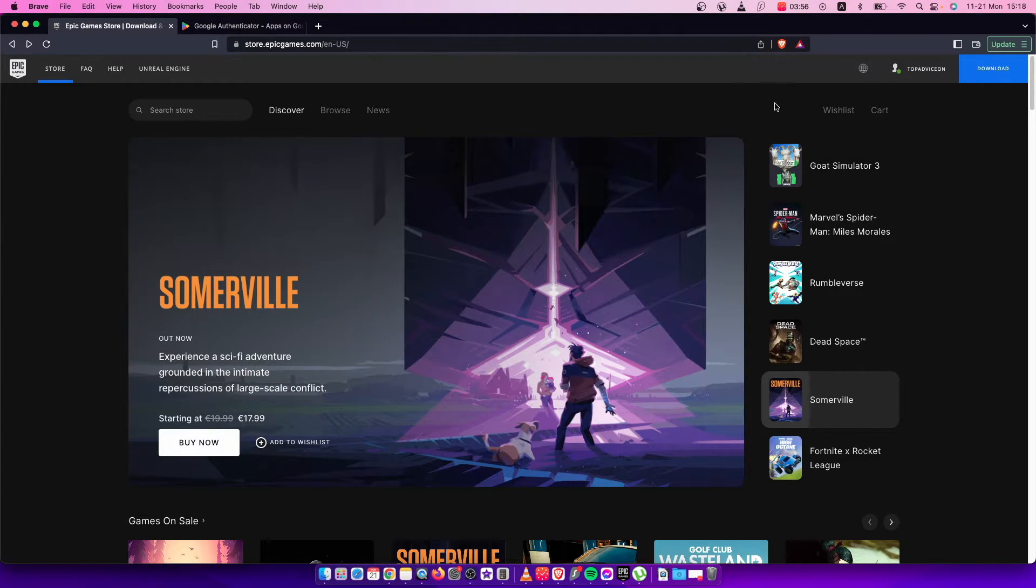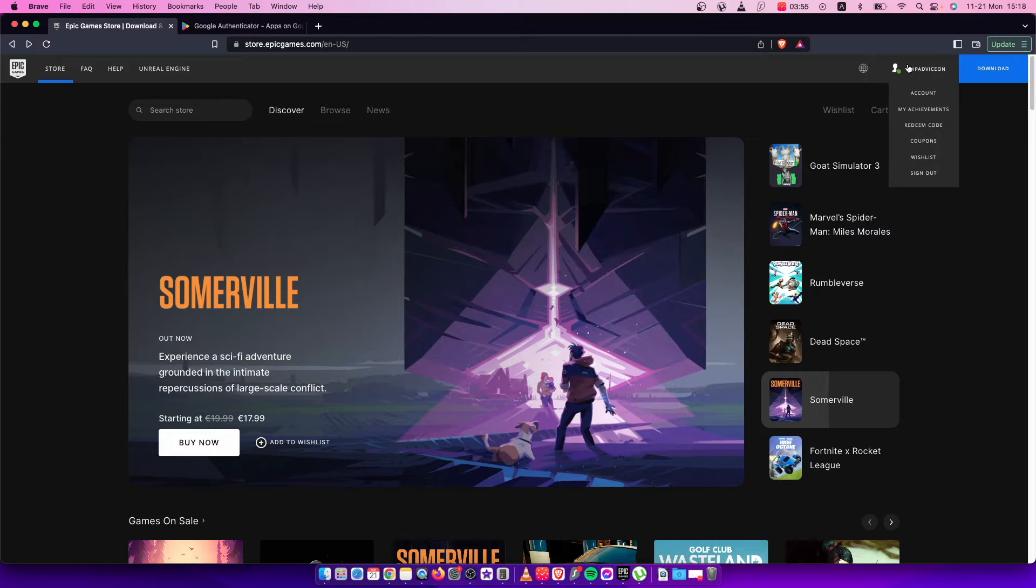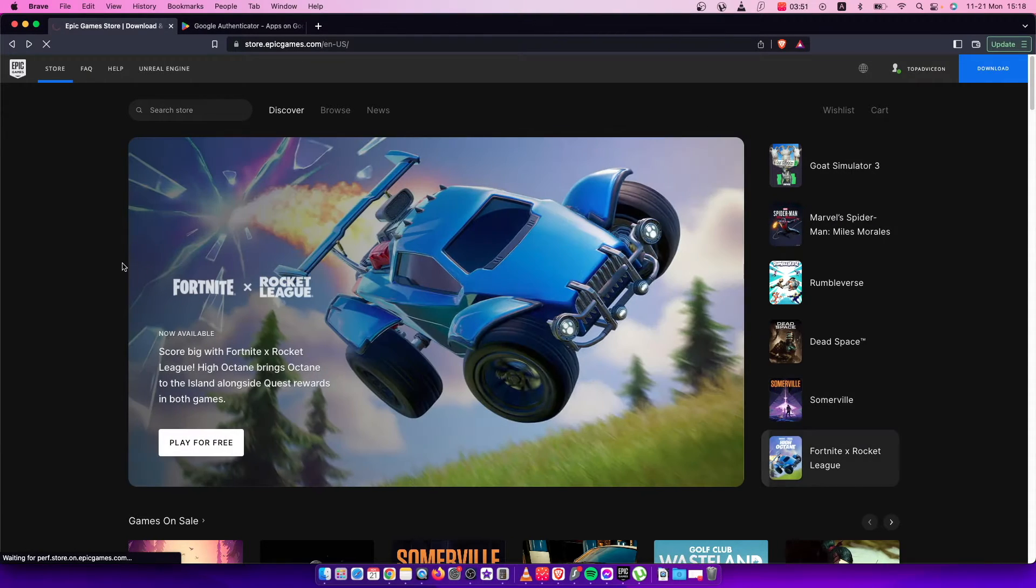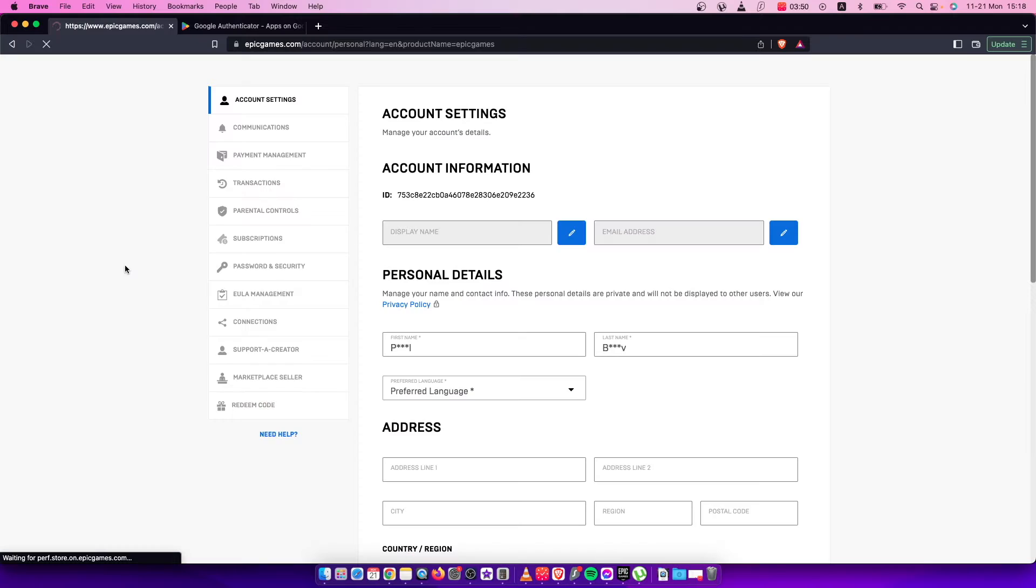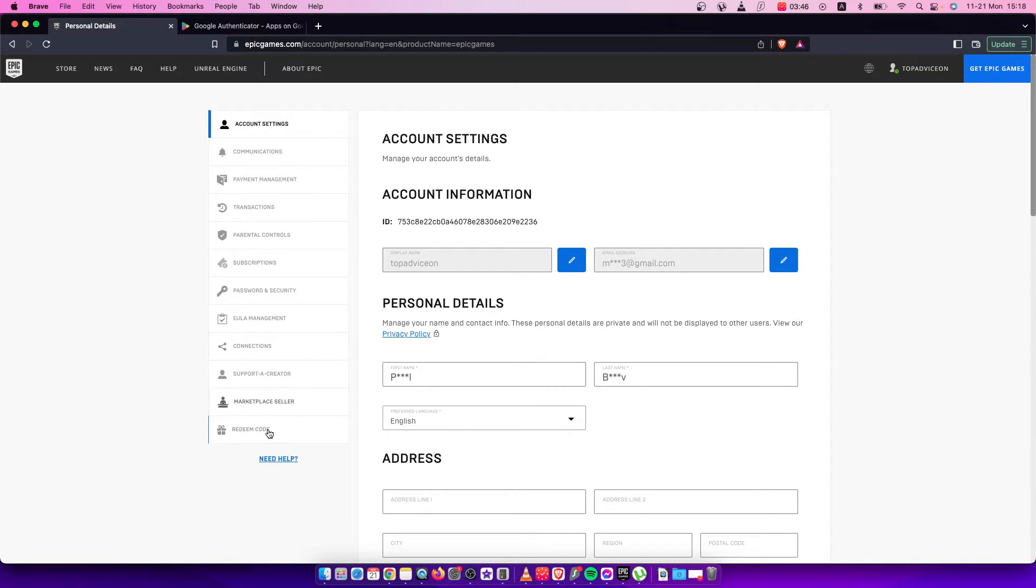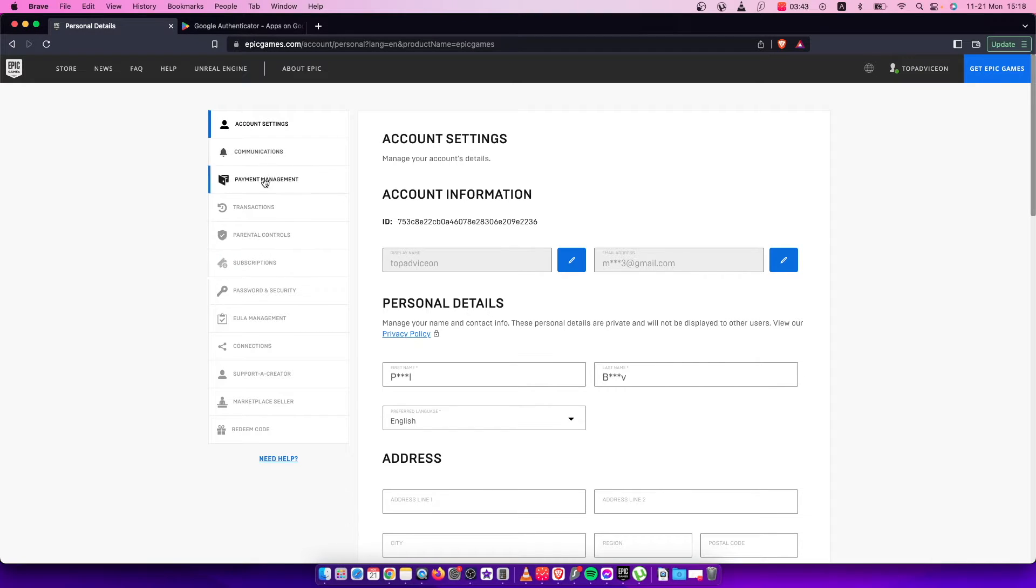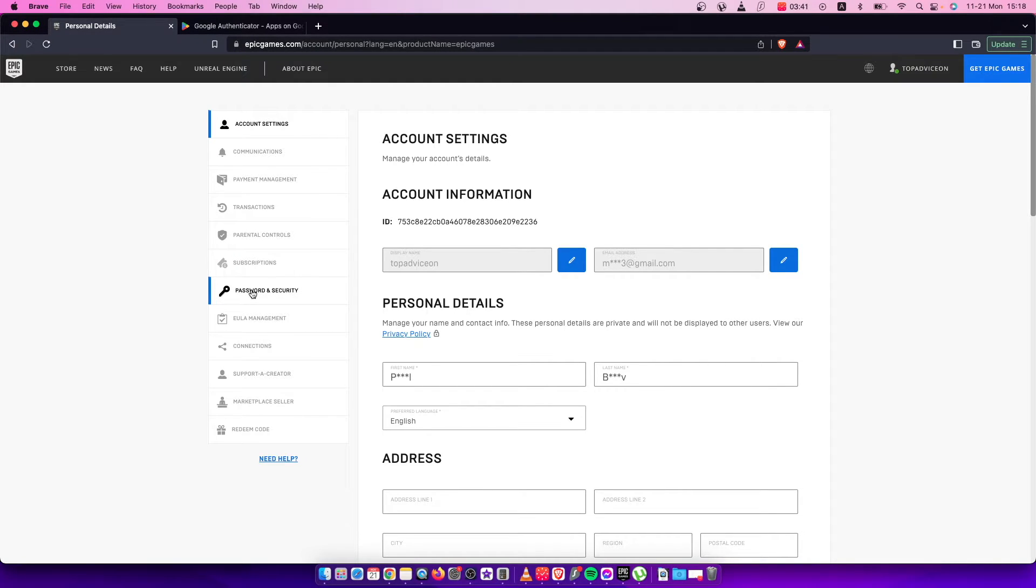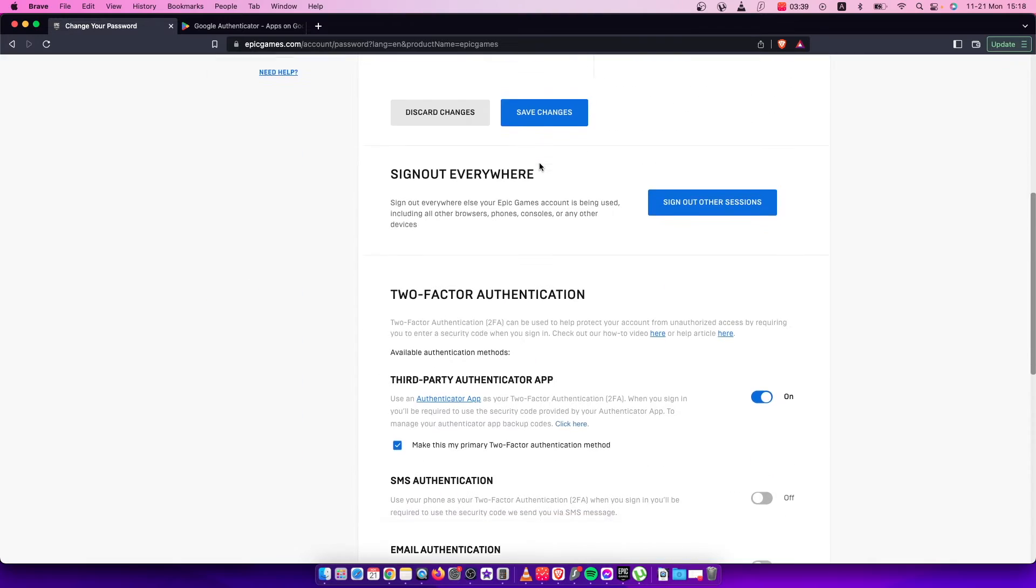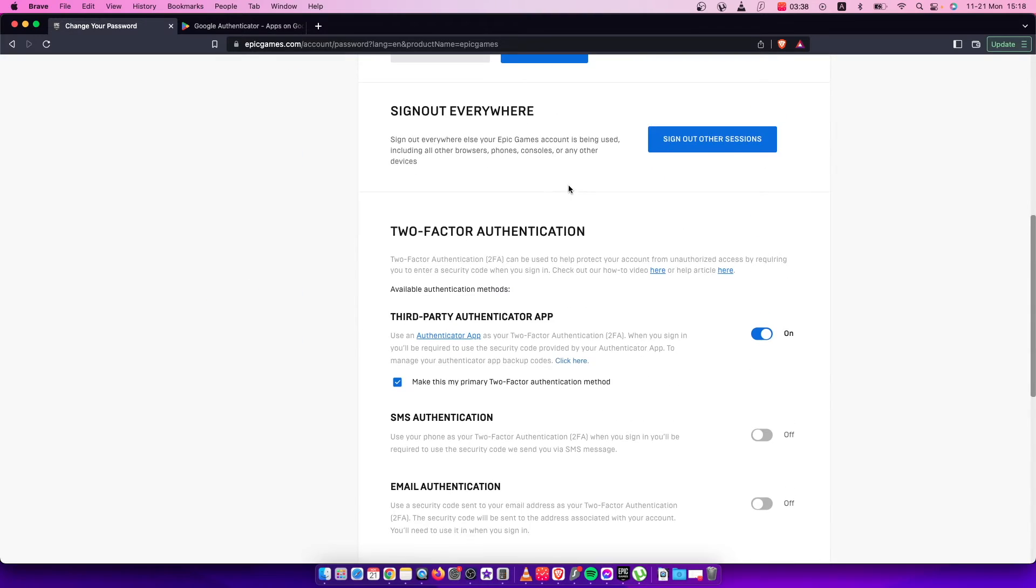You should see your nickname on the top right after you log in. Then you need to go to account, and you'll be redirected to another page. On the left side you should see a dropdown menu. Press on password and security and scroll down until you see two-factor authentication. It depends on what authentication method you choose.